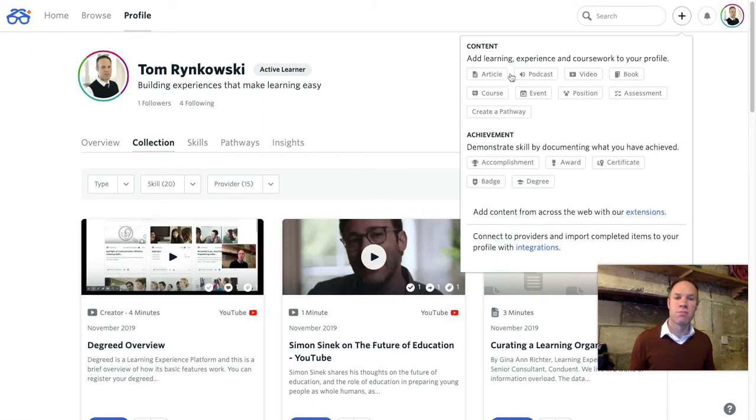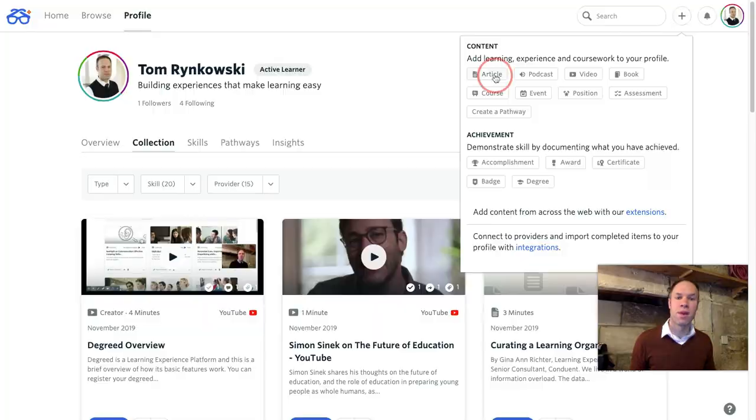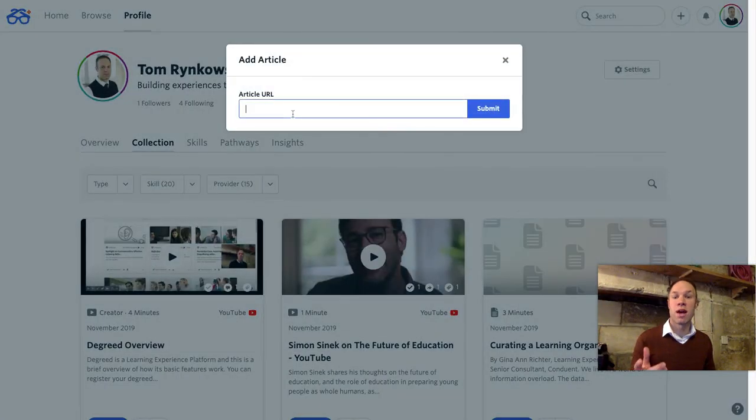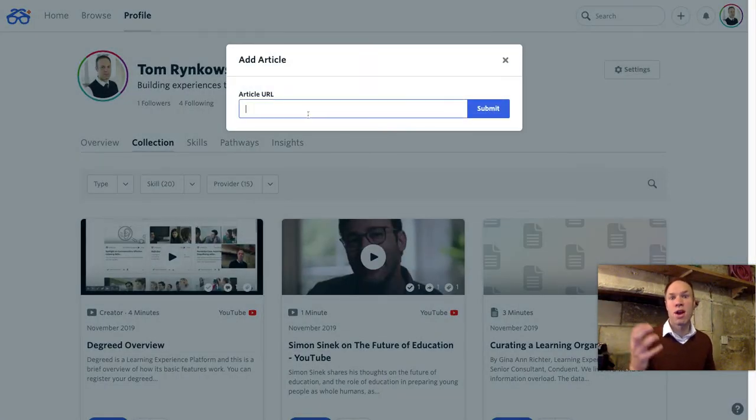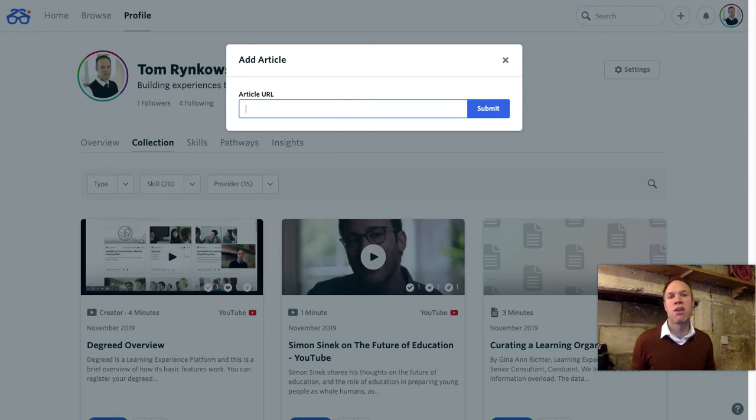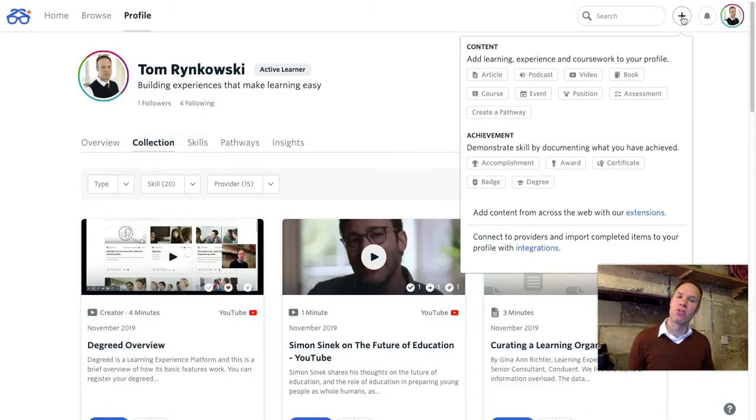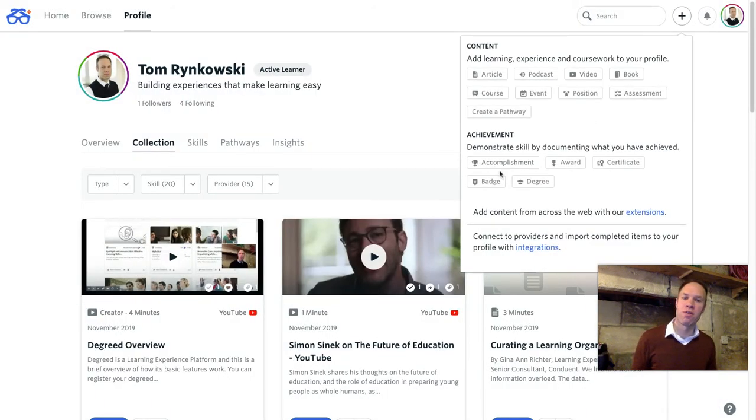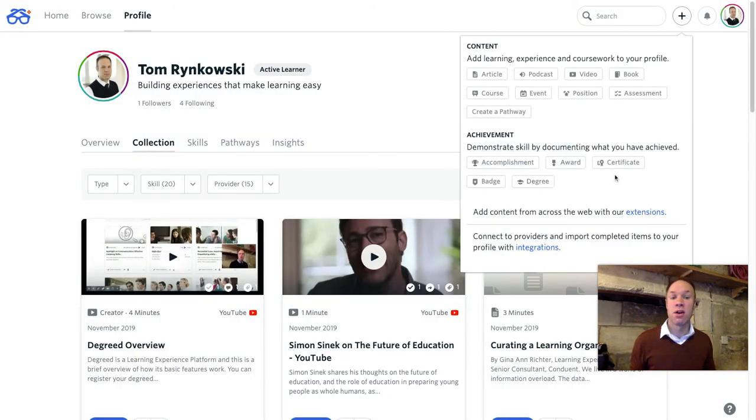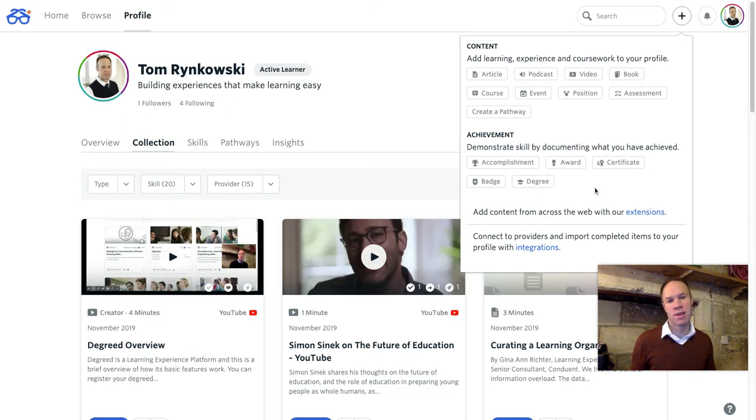You can pick any item or asset that you've learned from and Degreed will ask you for the URL of that asset. It will grab some of the metadata, the information about it and store it in your record so you can retrieve it later. Some of the other things that you can add to your profile are perhaps your degree, a certification or award that you might have received.